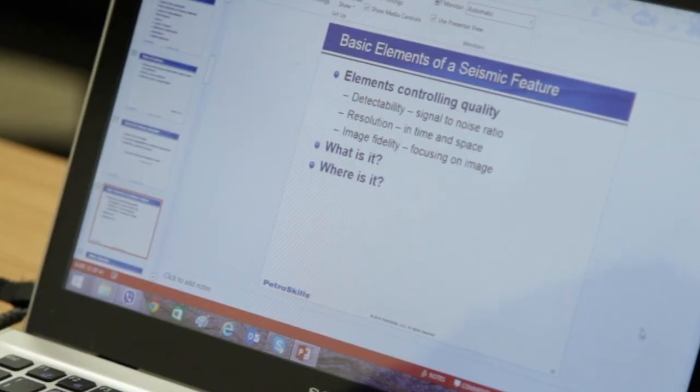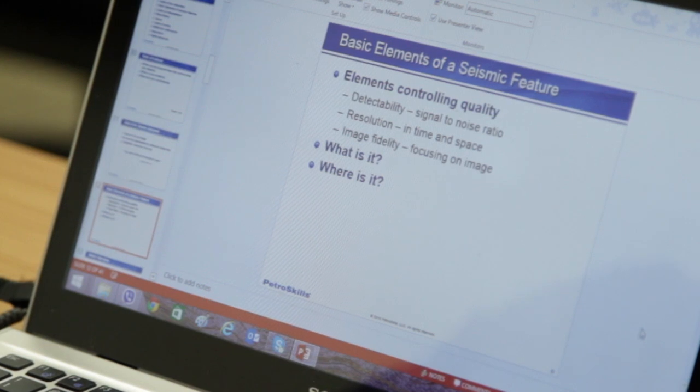Signal is what we're looking for in the seismic data. Noise is everything else, so we try and do our best during the acquisition and processing phase to minimize as much noise as possible and enhance the signal. The other thing we have to be concerned about as interpreters is resolution, and that focuses both in time and space. Since all of our data is collected in time, the vertical axis will be in time and the horizontal axis is in space, and our ability to see things in the seismic data are controlled by those two axes.